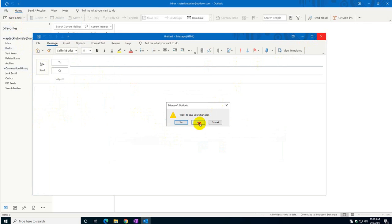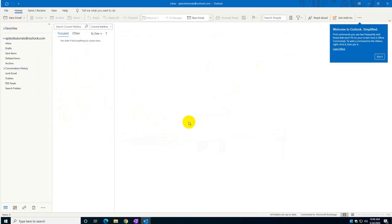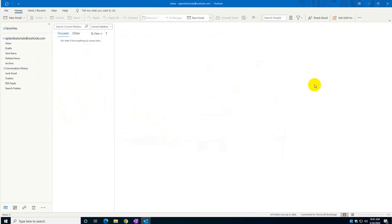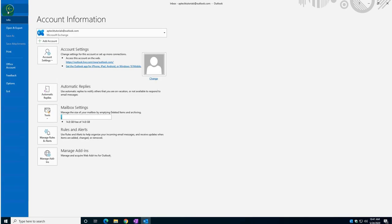There are three ways to create the signature. I'm just going to show you the easiest one, which will apply to all of them.